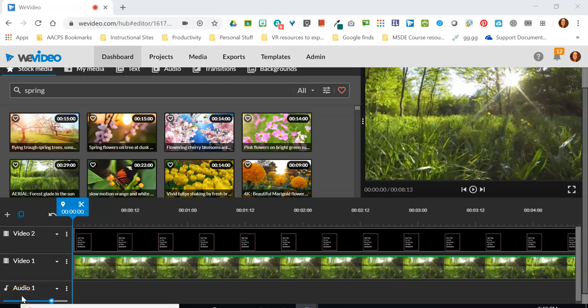Hello AACPS staff and welcome back to our continuing video tutorials on using timeline mode here in WeVideo. In this video we're going to start talking about adding audio to a video project you're creating in timeline mode.